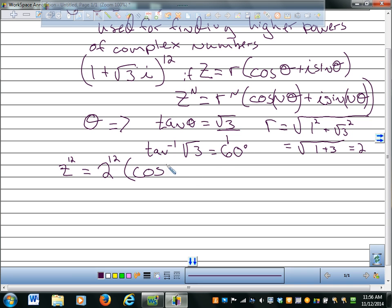Anyone know what that is? 720. Good. If I know that 6 times 12 is 72... you know what 12 times 12 is? 144.